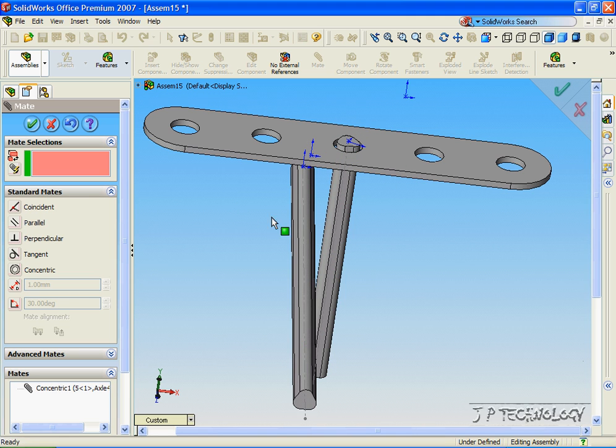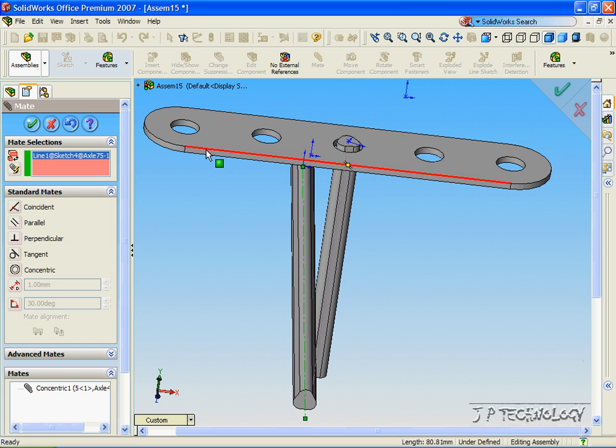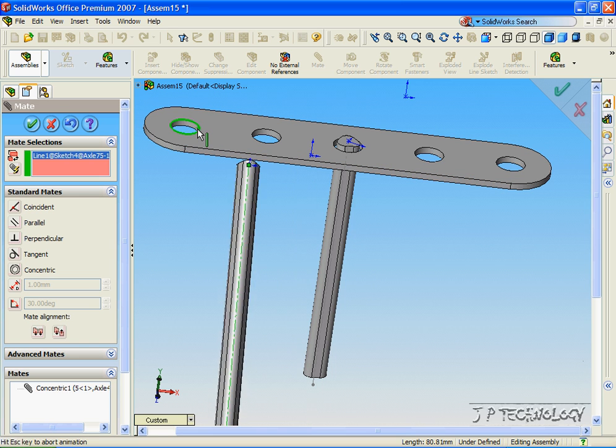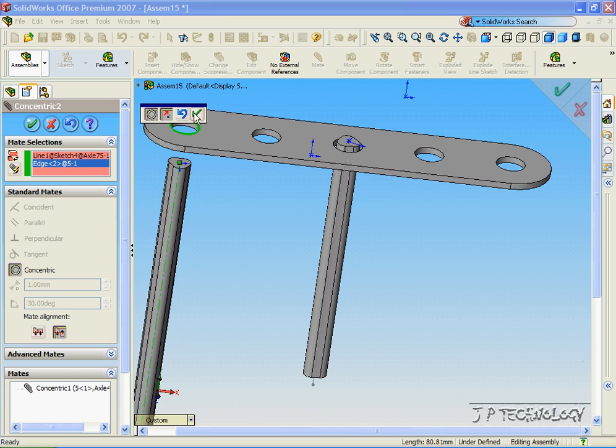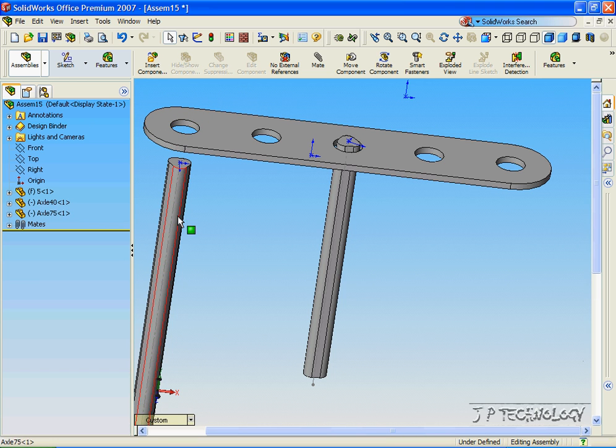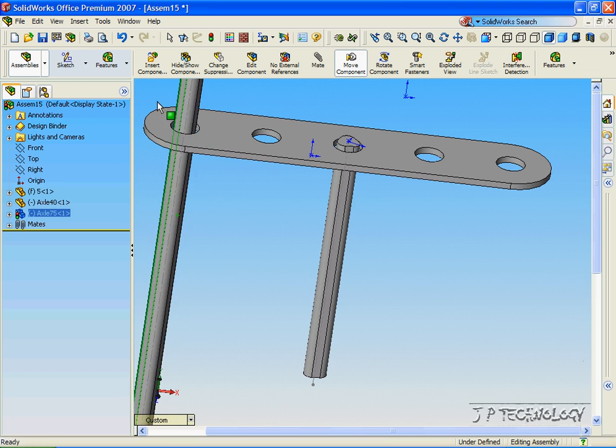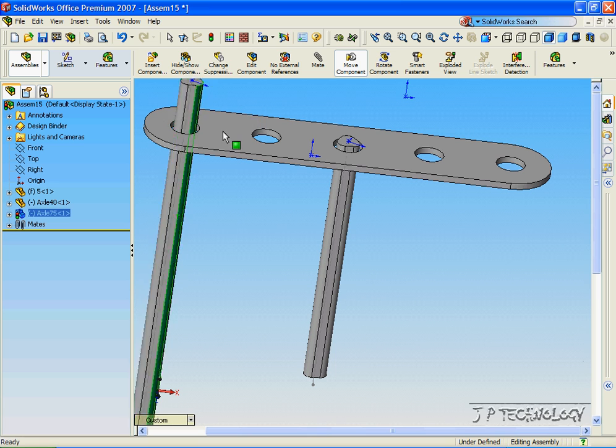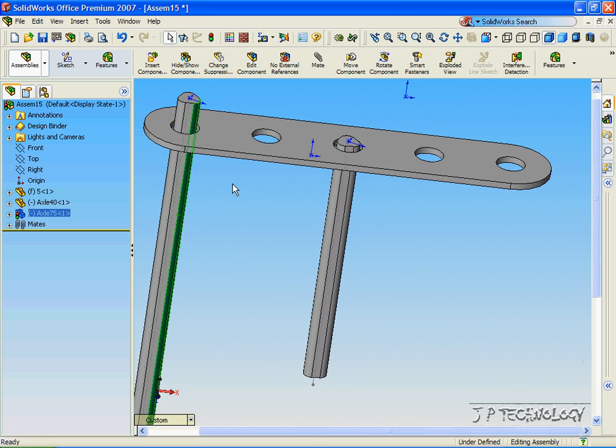Now let's do the same for the larger axle onto the outer circle. So let's click the temporary axis of Axle 75, and let's click the outside circle. And we're going to make another concentric mate. Click OK, click OK. And we've done the same to this axle.